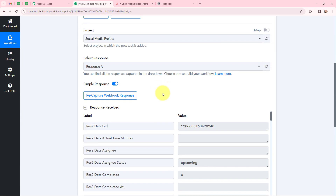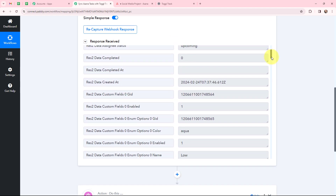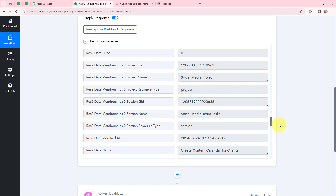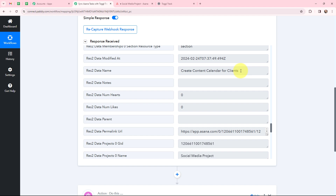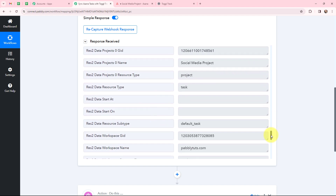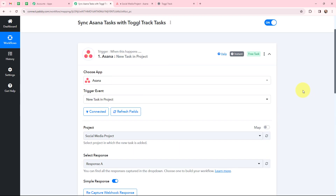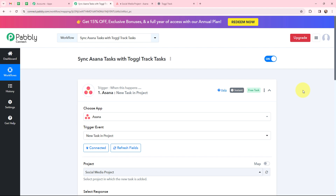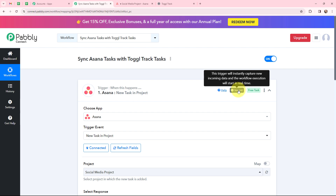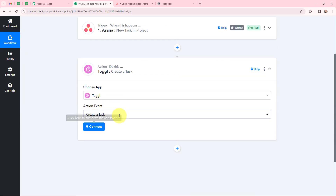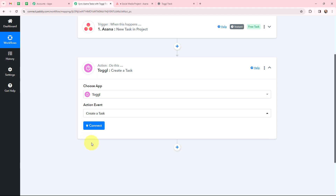Taking you to Pabbly Connect — yes, I have received a response and this here is a positive response. The details of the task are successfully captured. Scrolling down, you can see the project name is 'social media project' and the task name is 'create content calendar for clients' along with some other details. The first objective of this automation is set up — whenever I create a new task in Asana, the details of that task will get captured in Pabbly Connect in real time. Now using the same details, I want to create a task in Toggl Track as well.